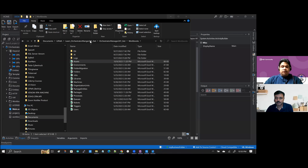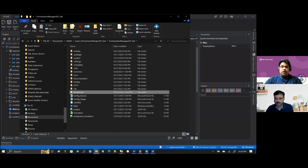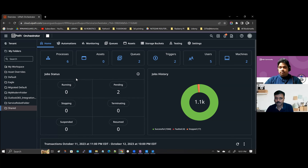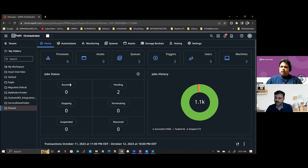Now let's focus on configuring the config file. You will need to know how to connect from Orchestrator Manager to your Orchestrator instance. There are a couple of ways: one is to use OAuth, which is the recommended approach, but it requires registering Orchestrator Manager as a confidential application with a client key and client secret. For this demo, we'll go the other way - the Orchestrator API route - which requires fewer steps.